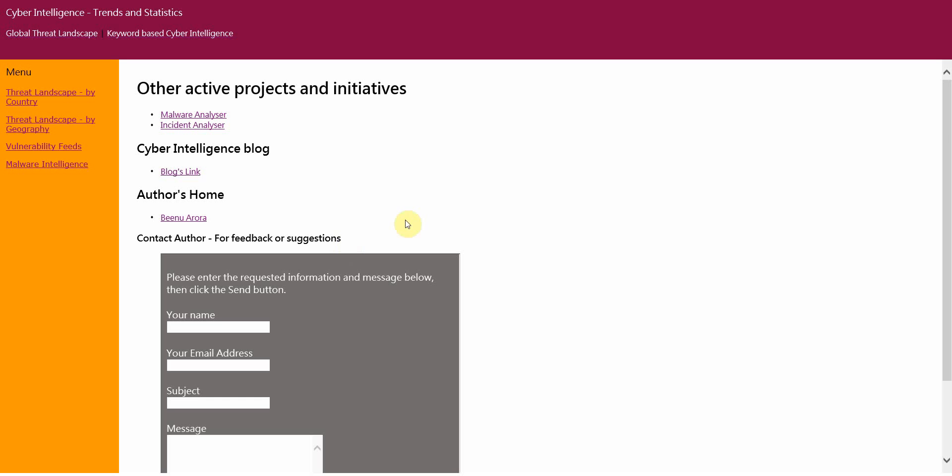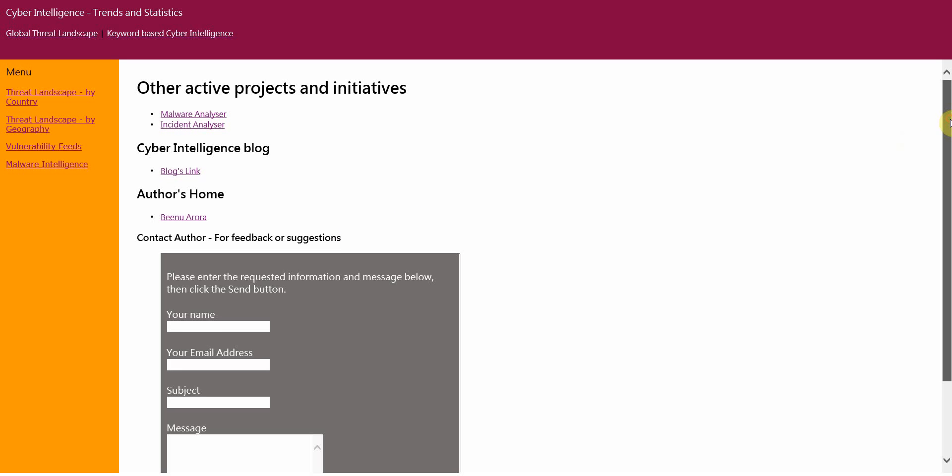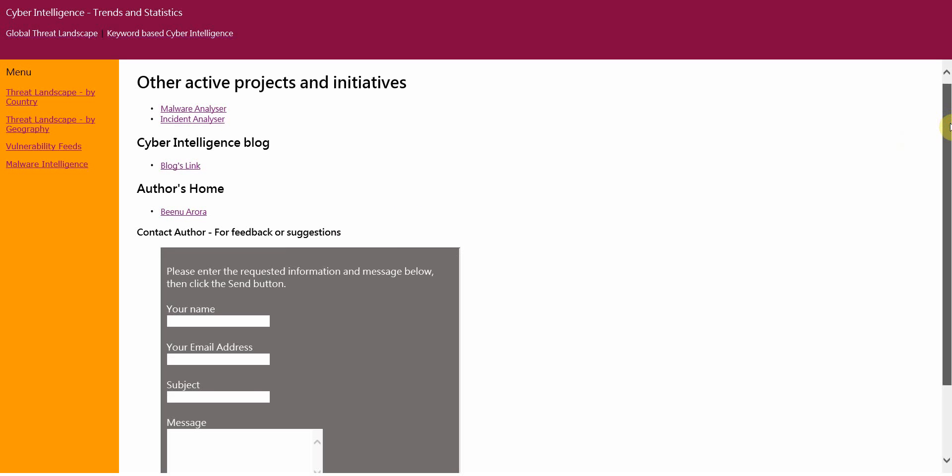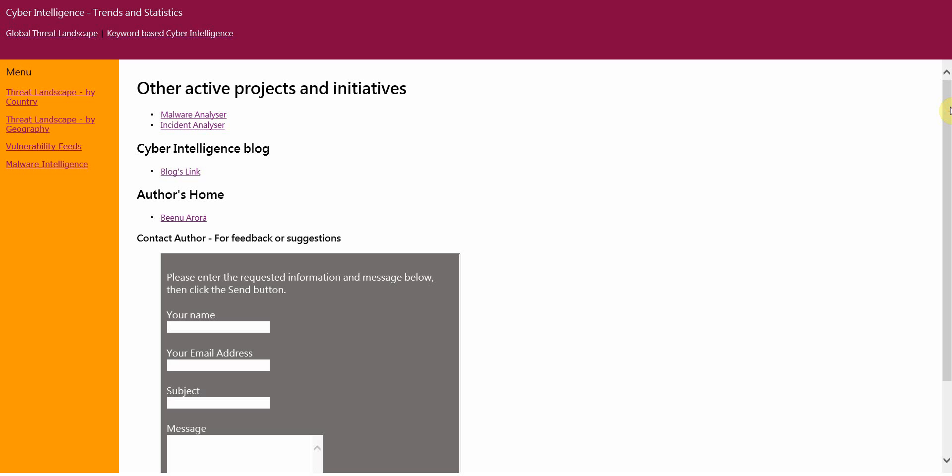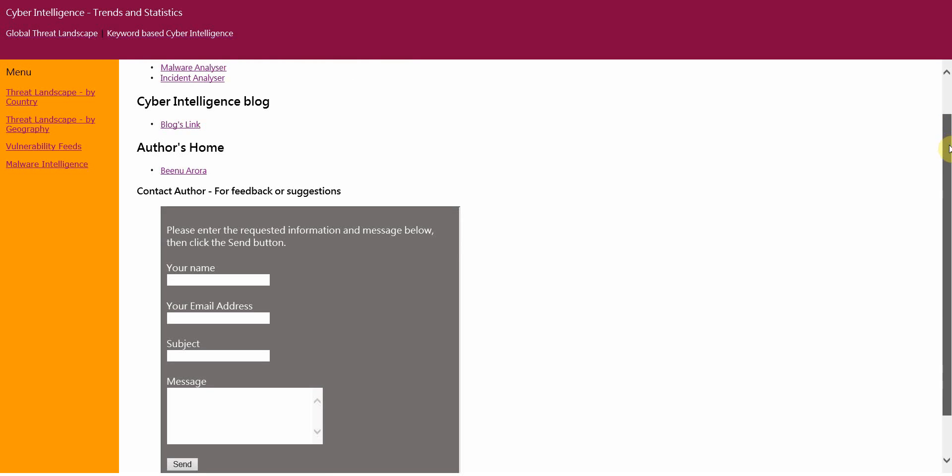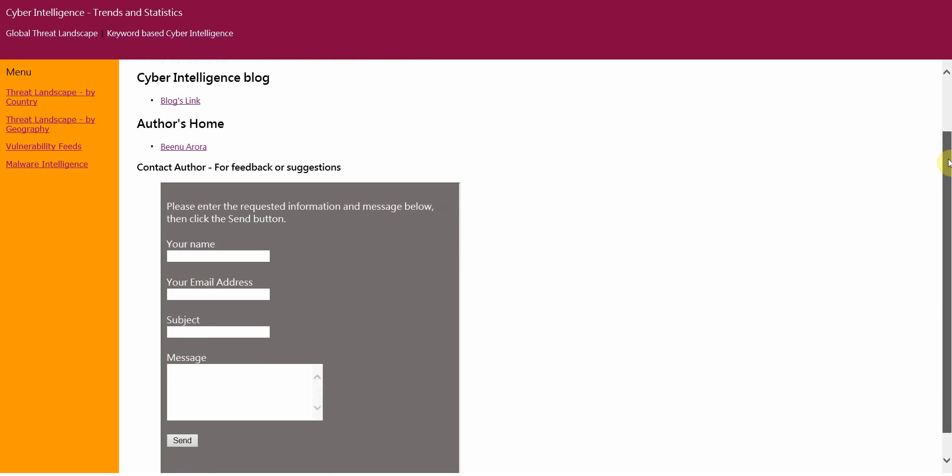As you would see, the homepage basically talks about the different projects or initiatives I've been working on, along with an option to contact me directly.